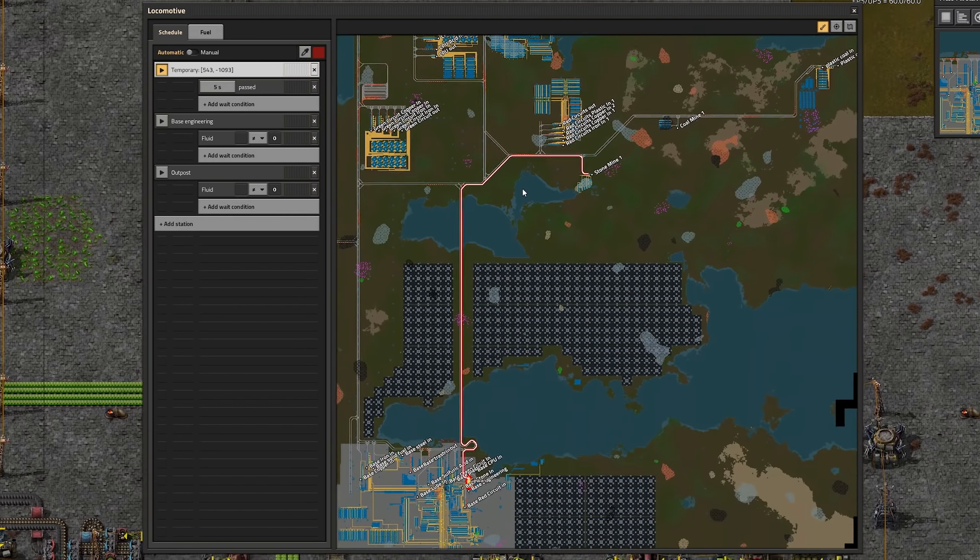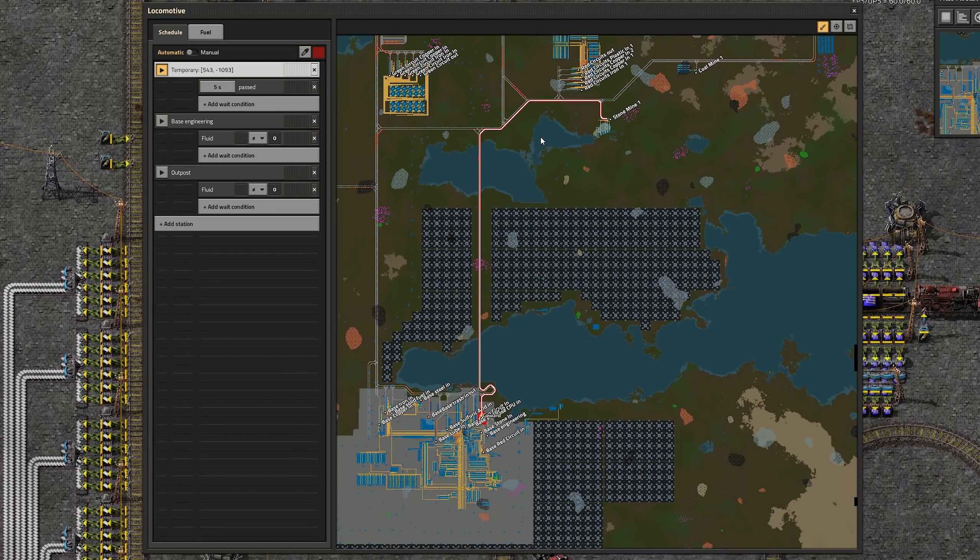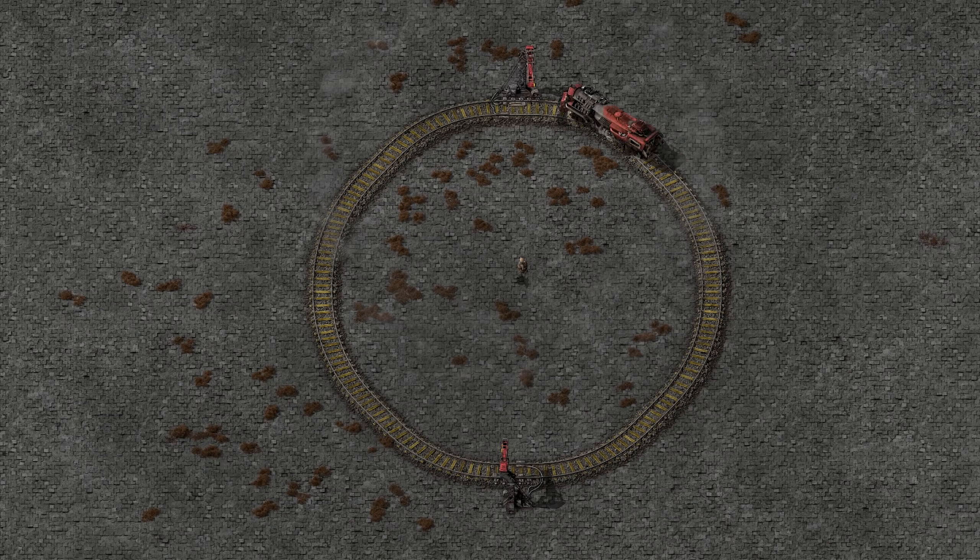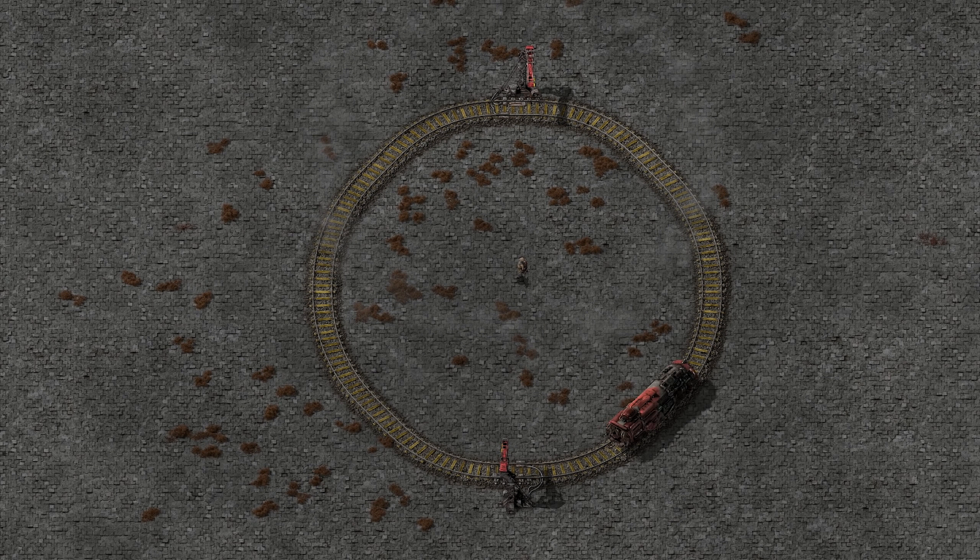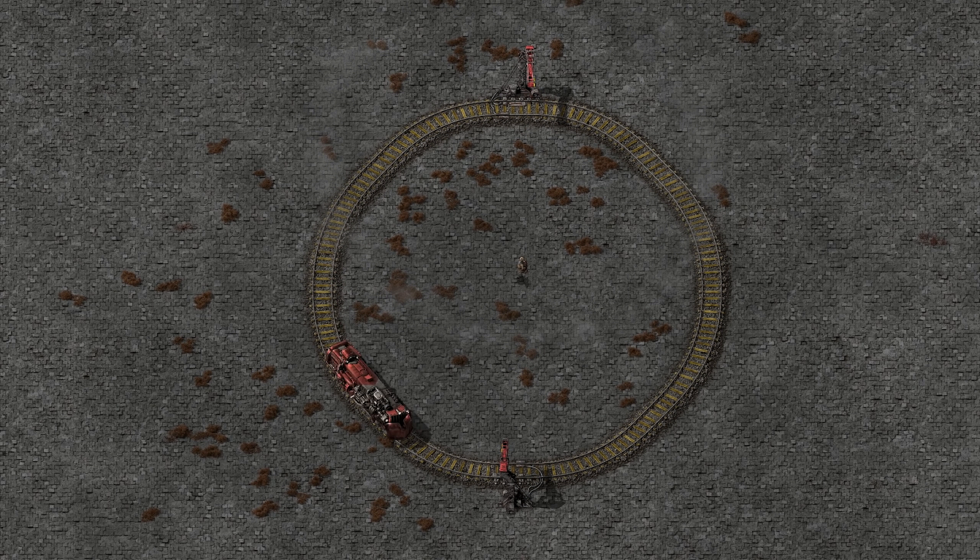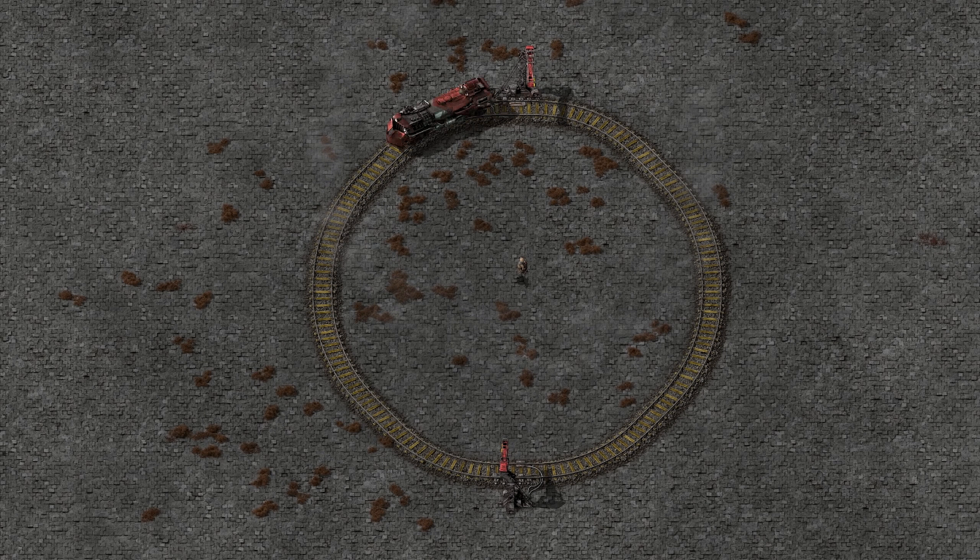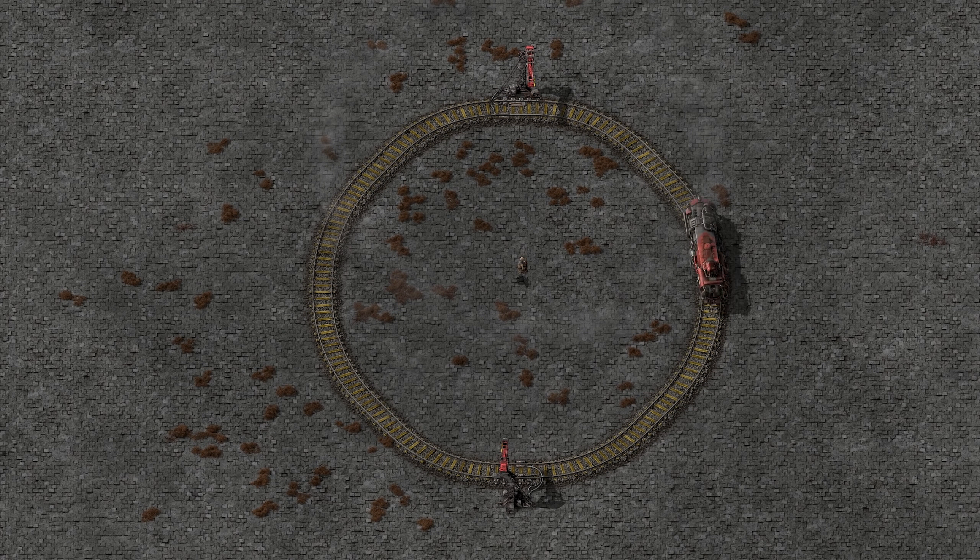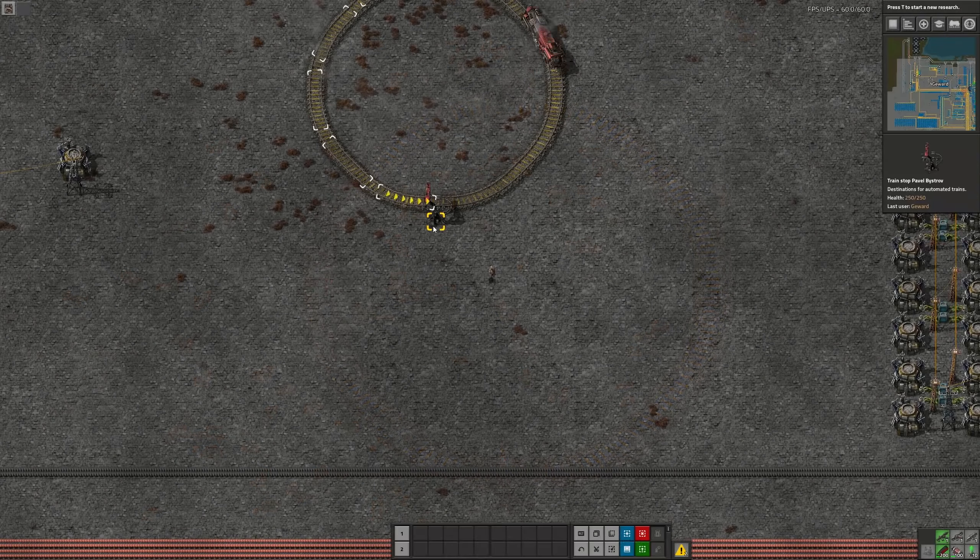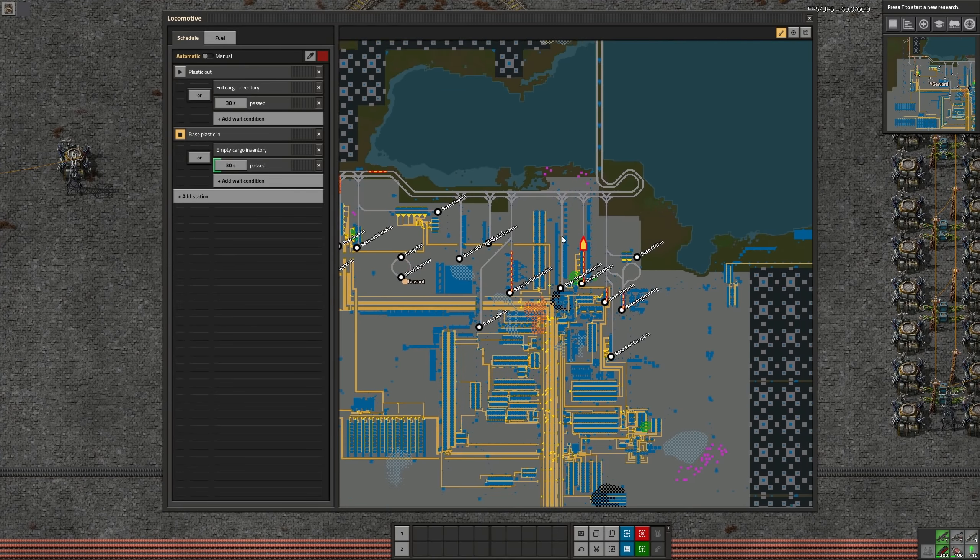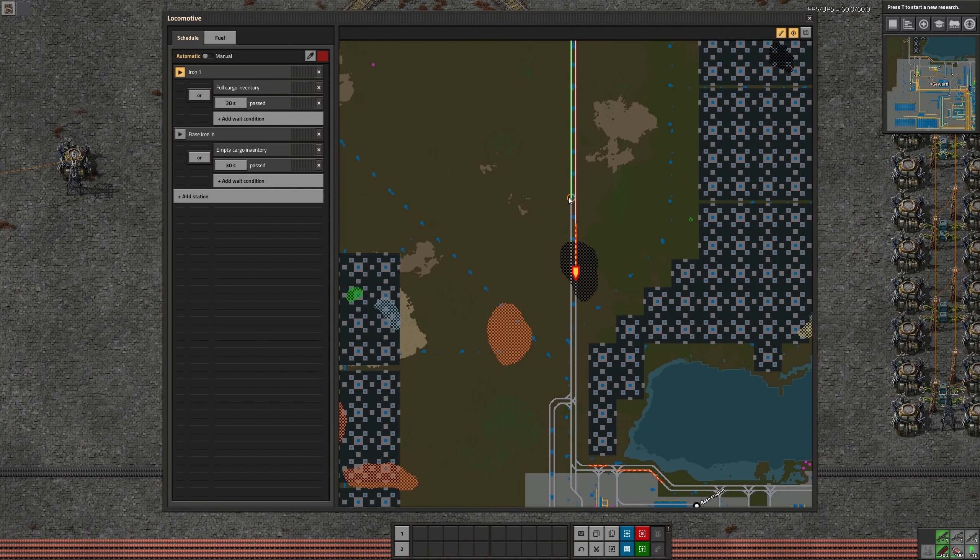Another little change is that trains will now drive through a train stop without conditions instead of coming to a full stop. This would be useful to define waypoints for your trains. You can also quickly select another train from within the new map view.